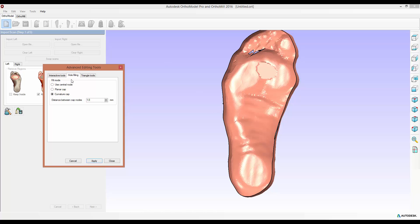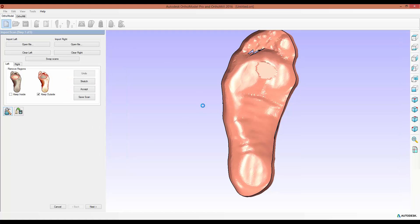Once you're done editing just click close on the form and now you're ready to continue with the rest of your job creation. Thank you for watching this OrthoModel Pro tutorial. I hope it was helpful and I'll see you again soon.